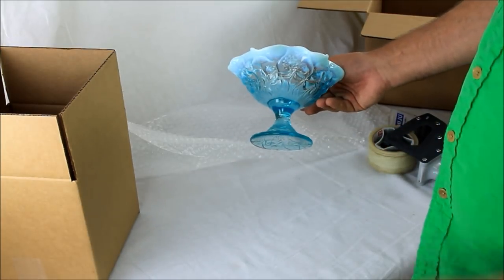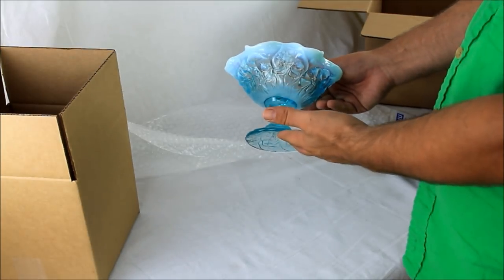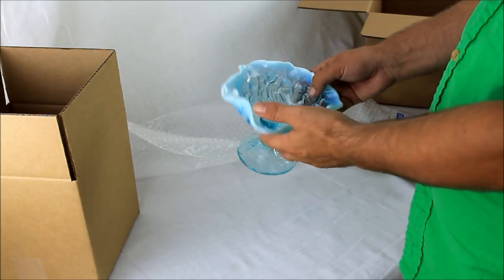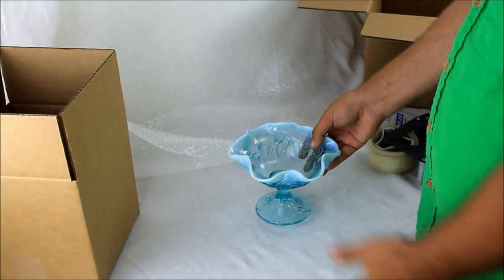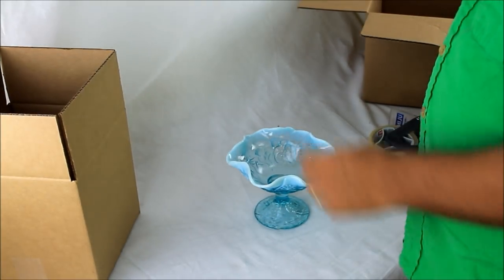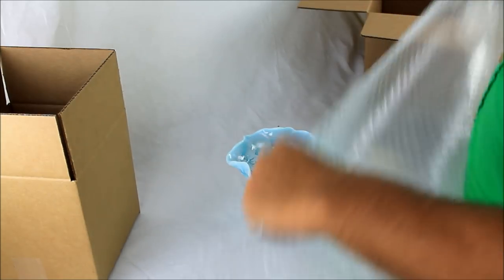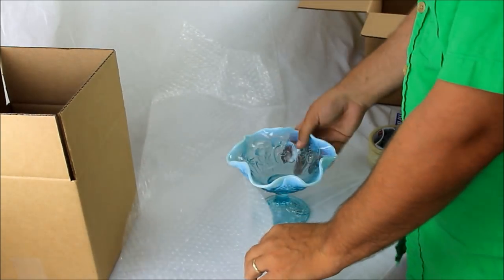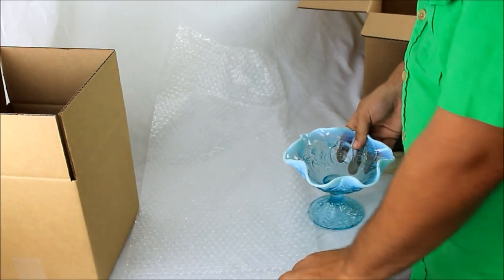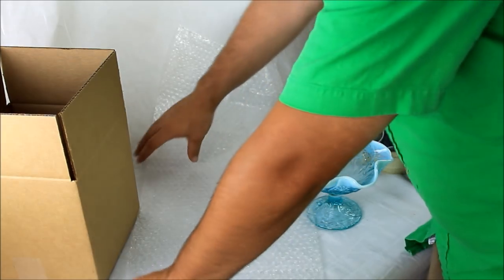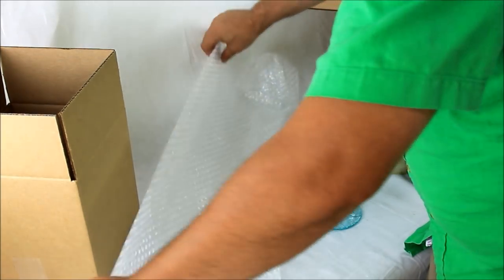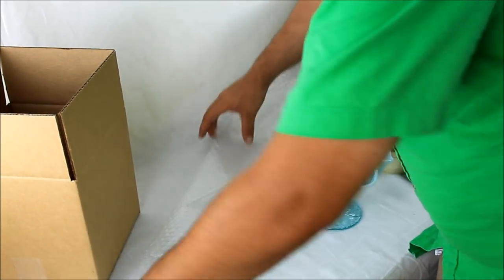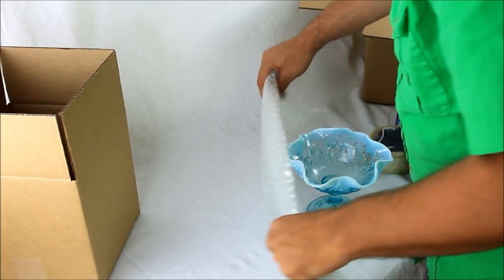This particular piece is a nice piece of Fenton opalescent. When you sell something like this, you want to make sure it gets to the customer without breaking. To do that, the first thing you want to do is get some bubble wrap.